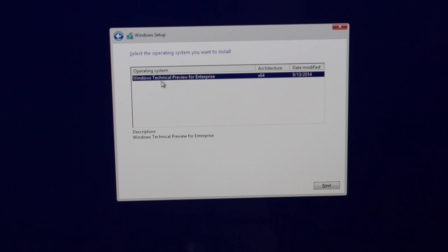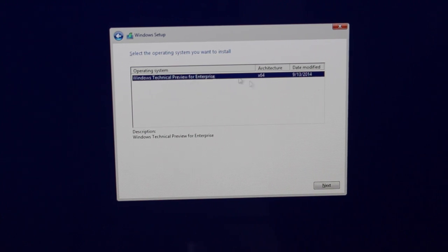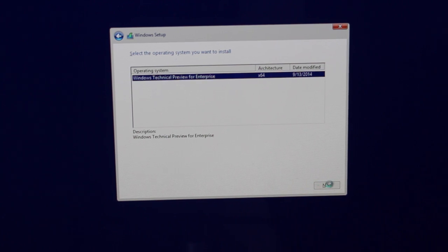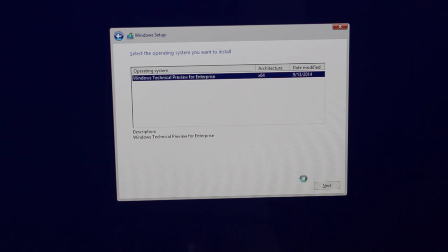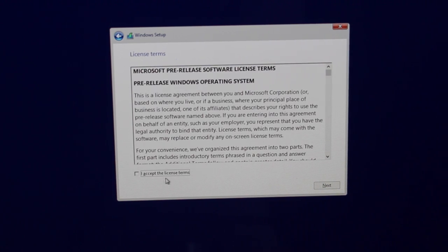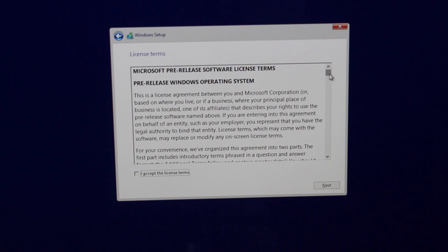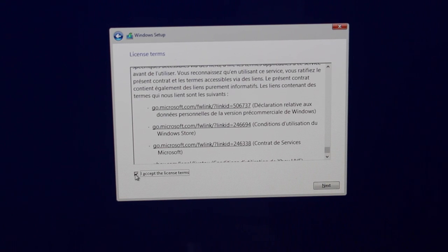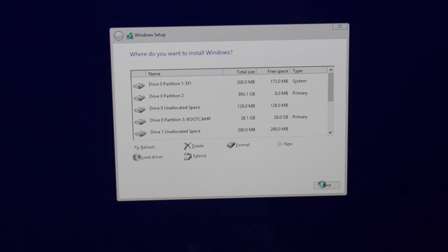We're going to select the Windows technical preview for enterprise. This is a 64-bit version of Windows 10 and we click on next. You got your license terms and agreement. Accept that. Next.